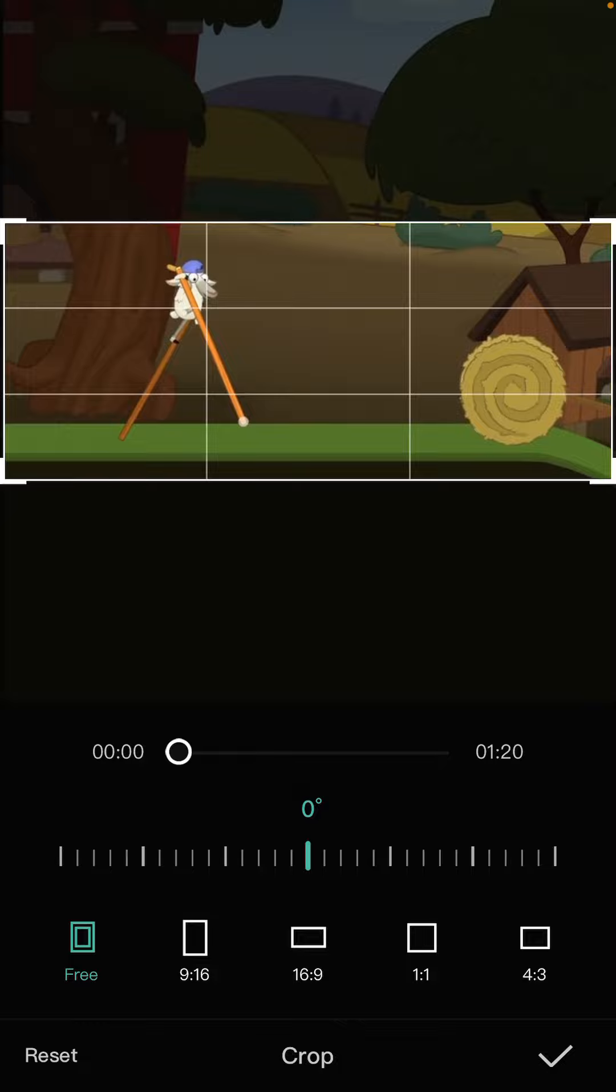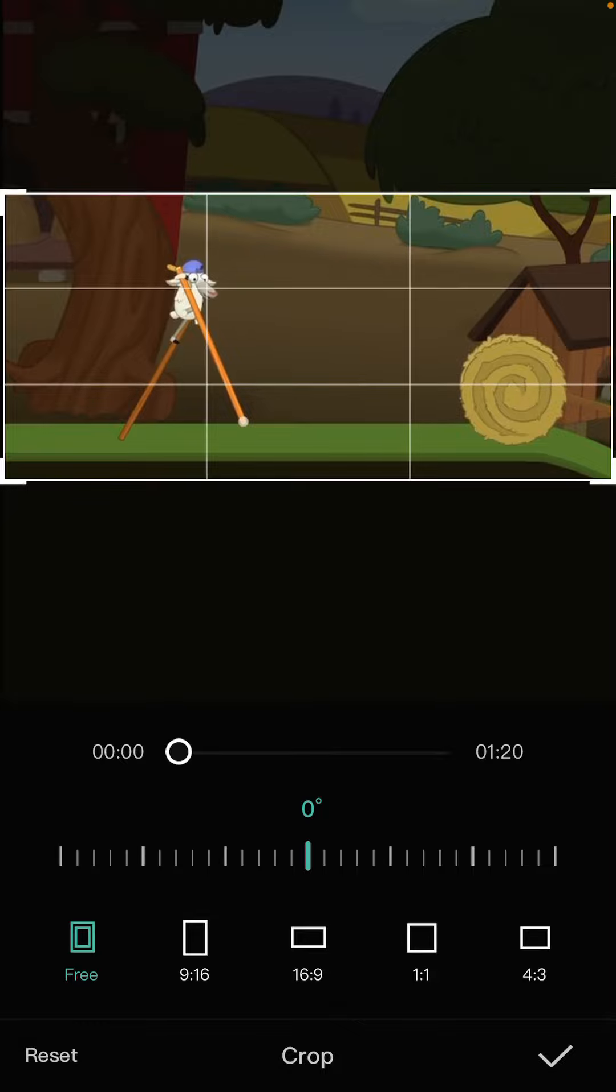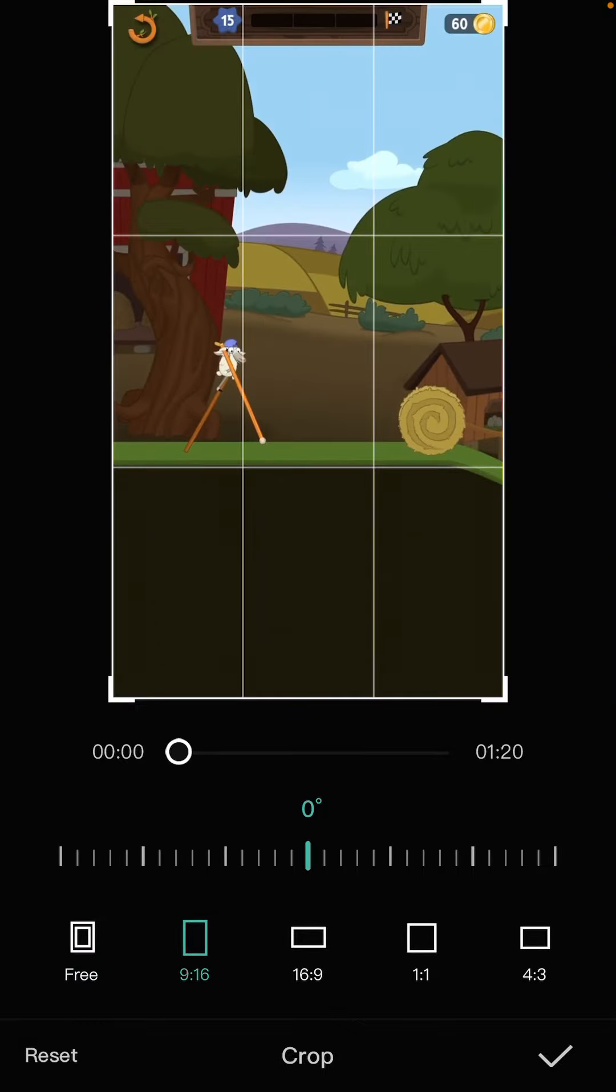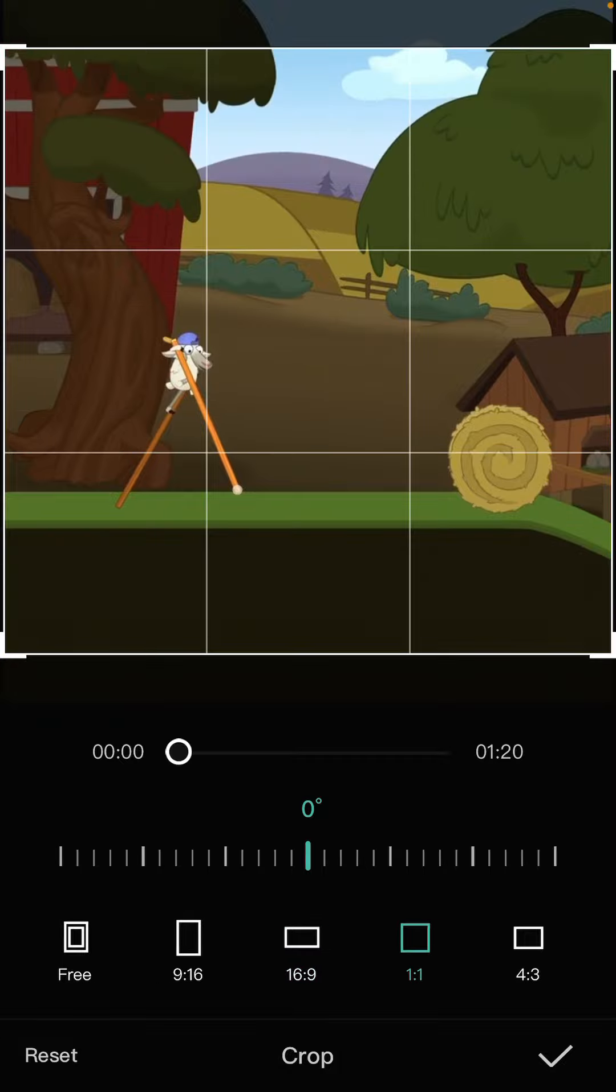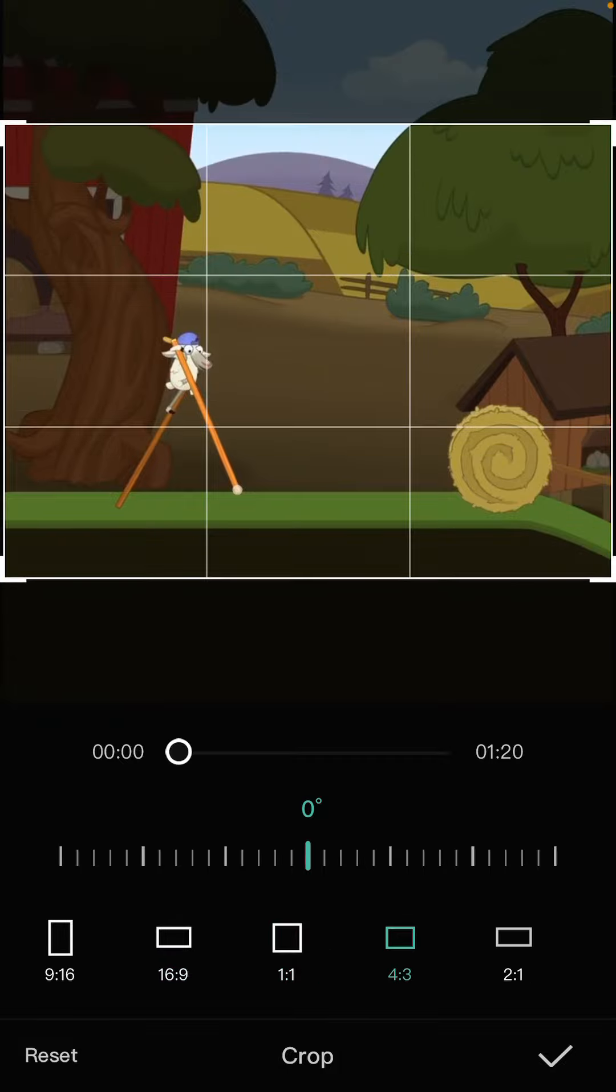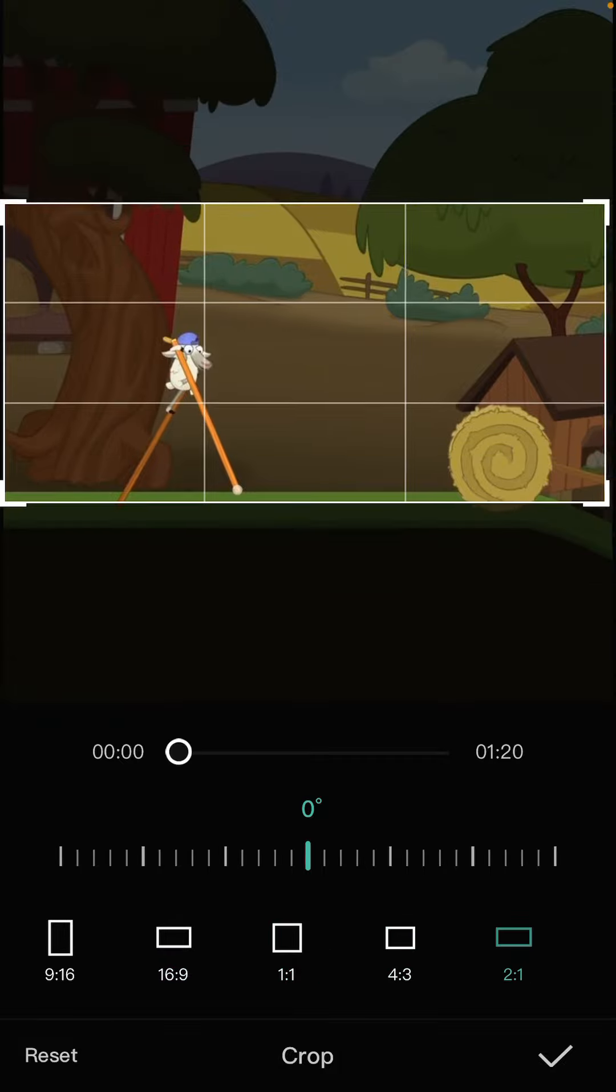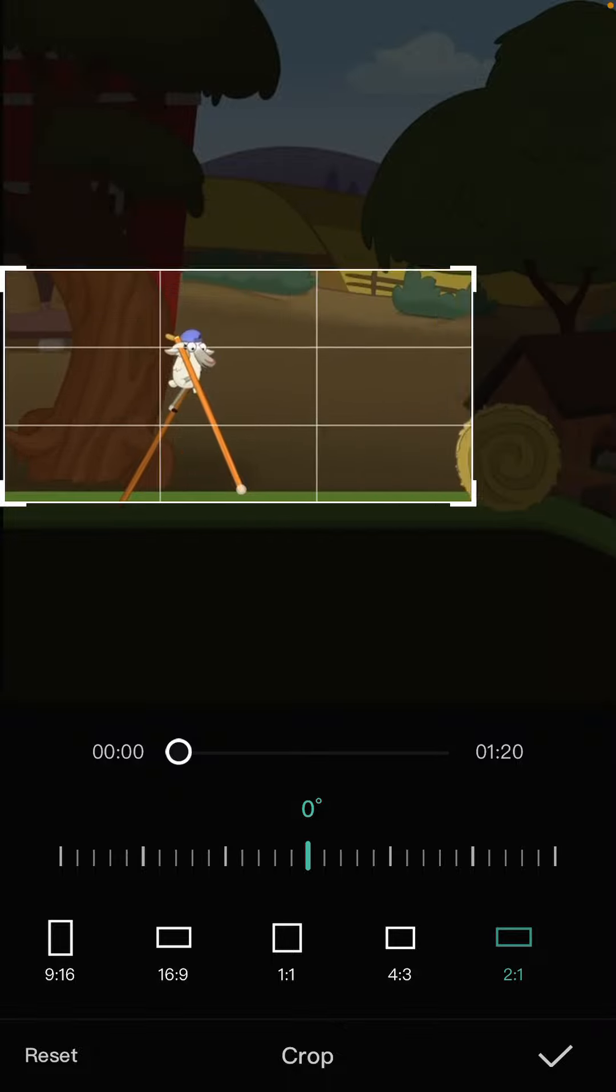These are the steps you want to follow if you want to crop your video using the CapCut application. You can also select default formats for the video and crop the video.